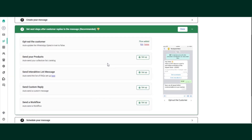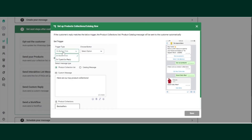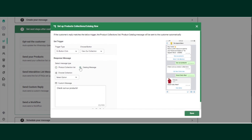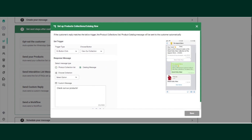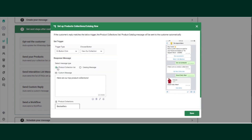To send a catalog to customers, click setup again. The trigger is on button click — select the button named 'View Collection,' which was already created. Once the customer clicks View Collection, you can send either a complete catalog message or a collection list. Select the product collection list and click save.